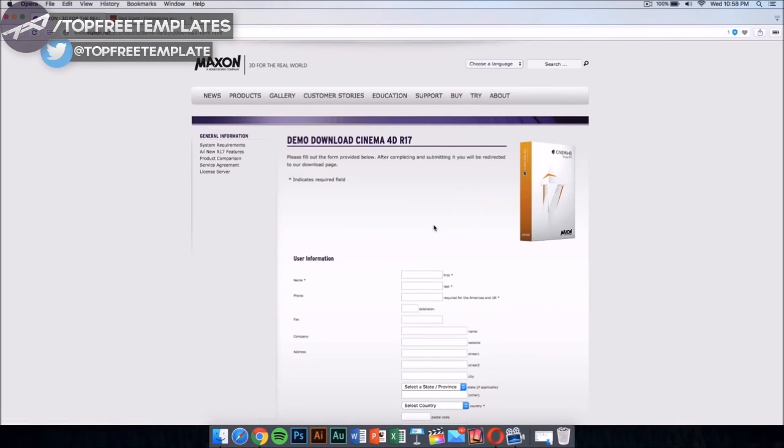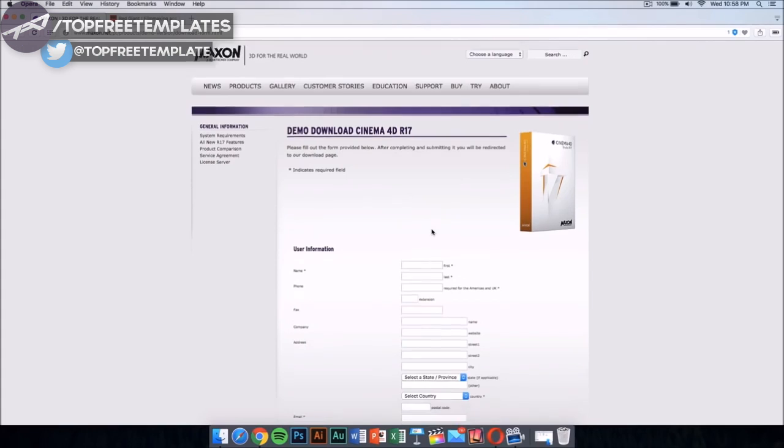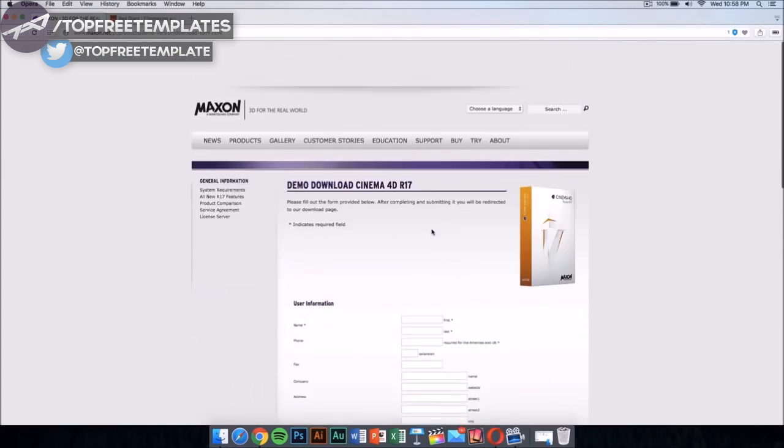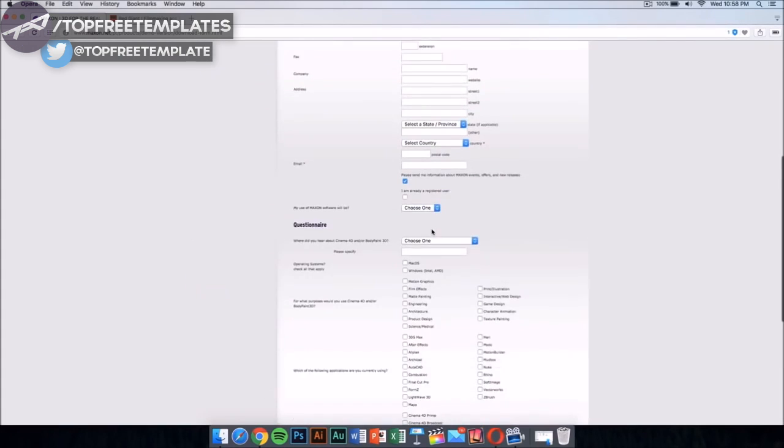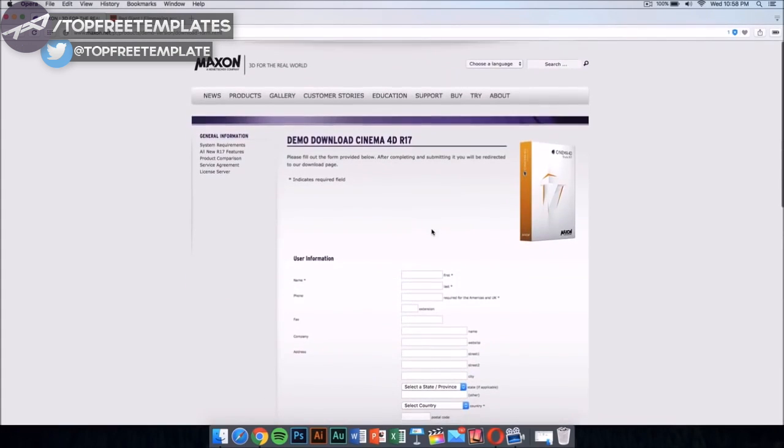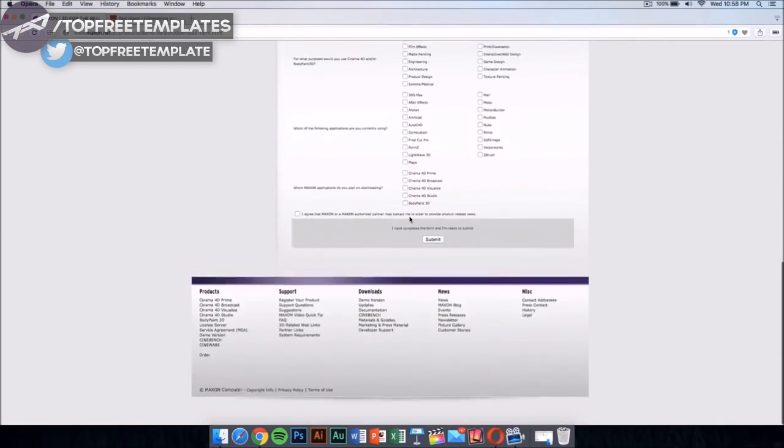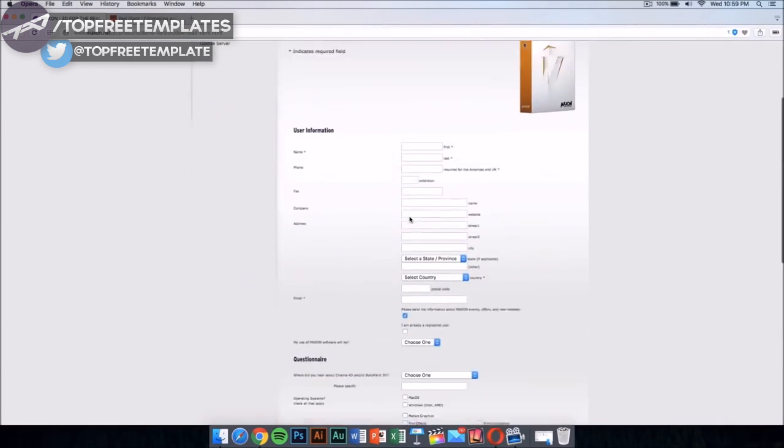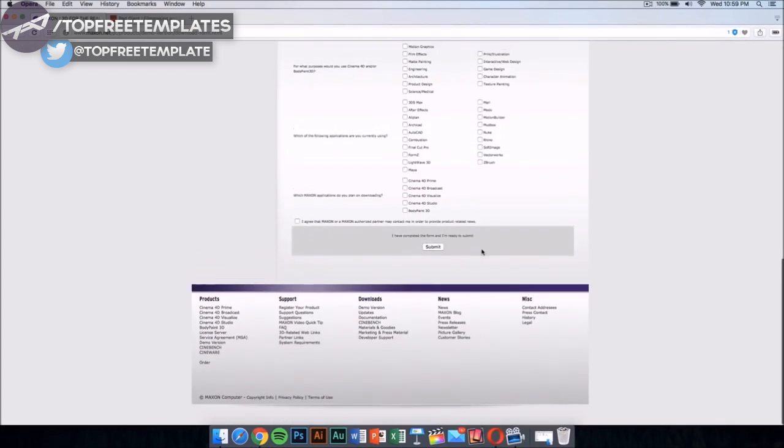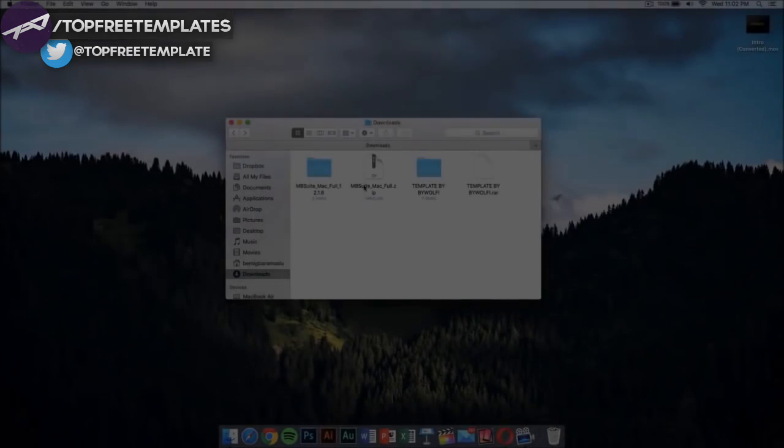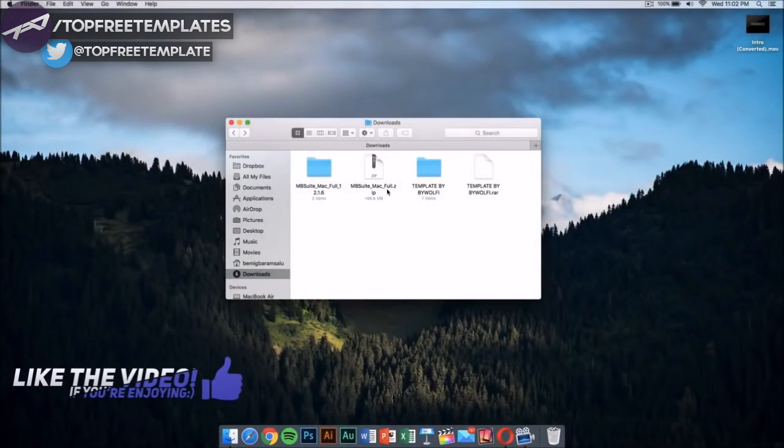Once you have this, you want to download Cinema 4D from Maxon. This application costs money too, but it has a demo download. I'm gonna leave the link for this in the description. Fill this out and you'll be able to download it for free.